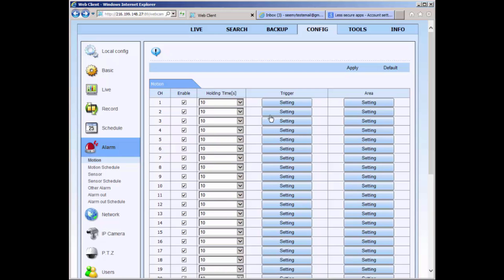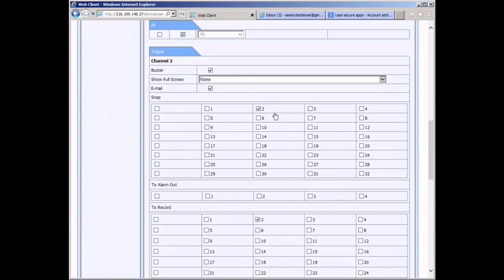Select the trigger setting button of the camera that you want to send an email when motion has been triggered. In here you must place a check on the email checkbox.